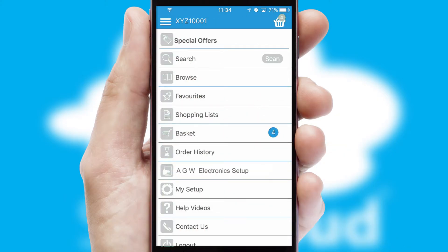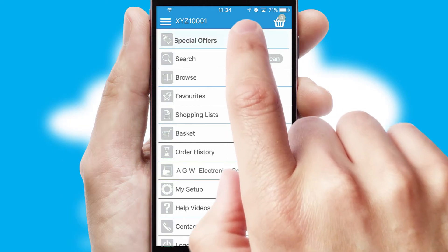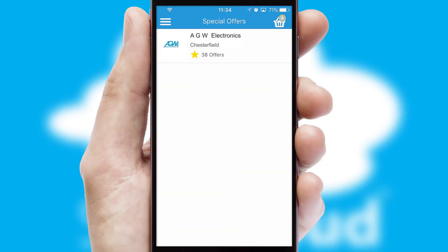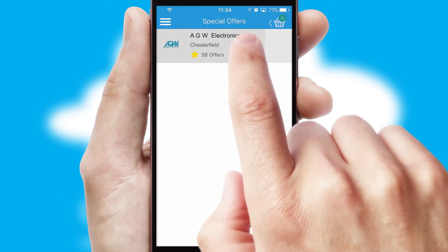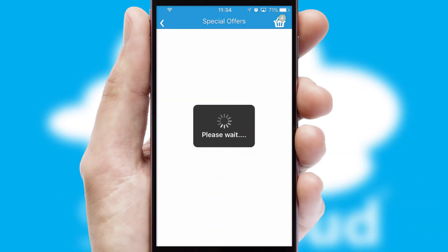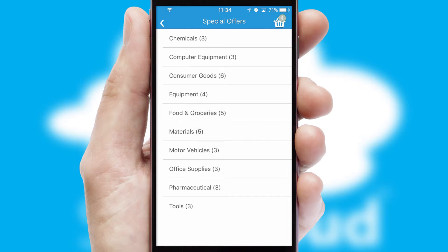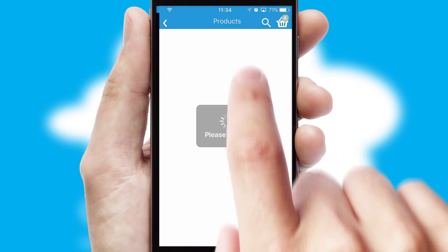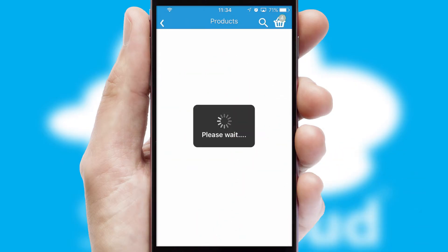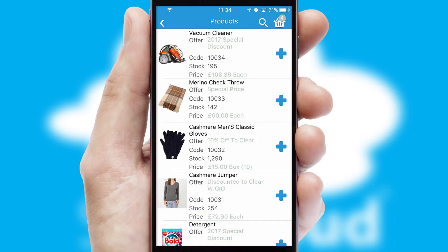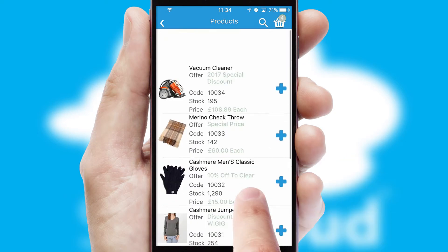Creating customized special offers is another feature of the application, which can be set up and tailored for individual customers. SwiftCloud has some very powerful promotional features such as multi-buy and price promotions.